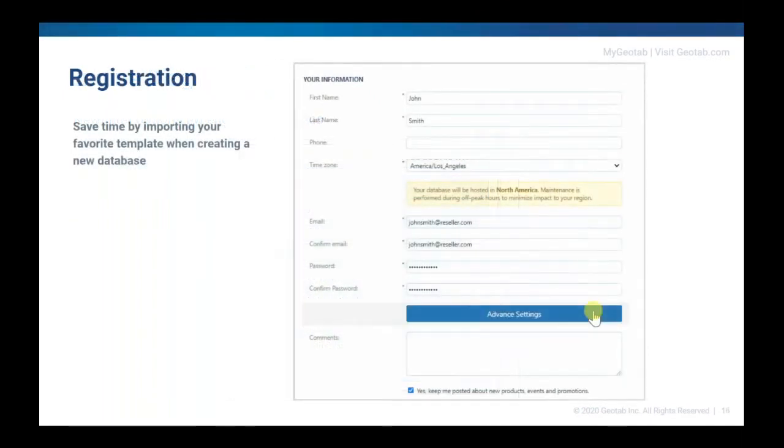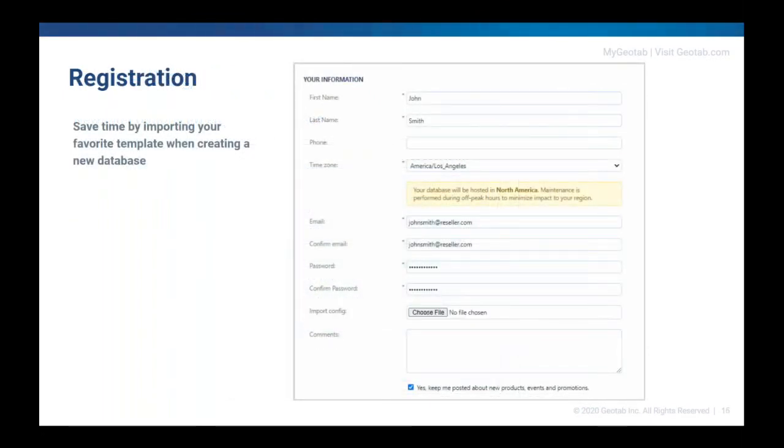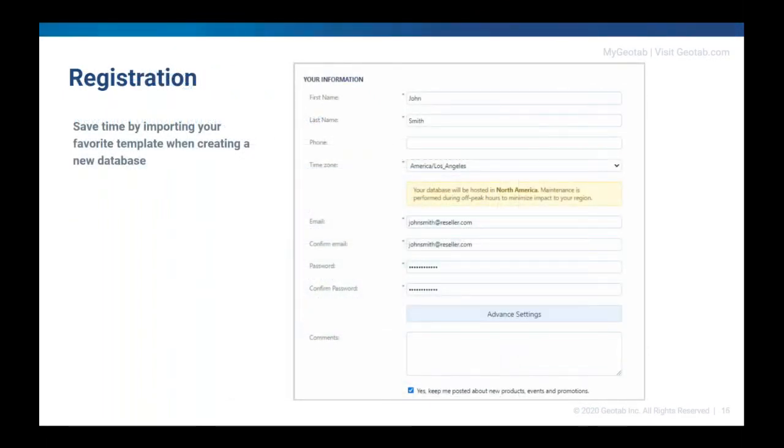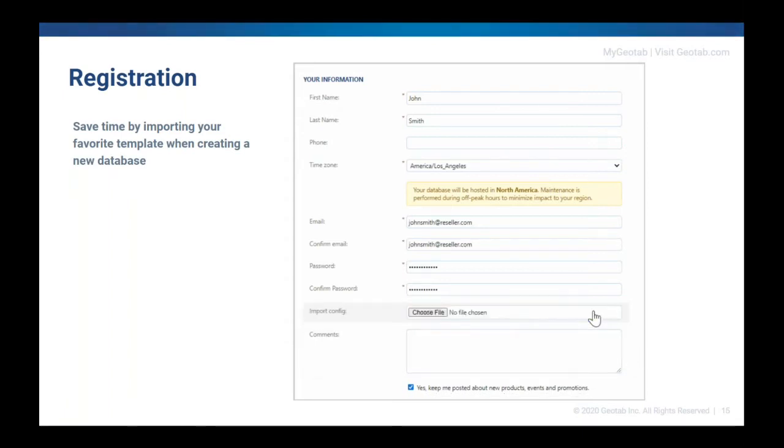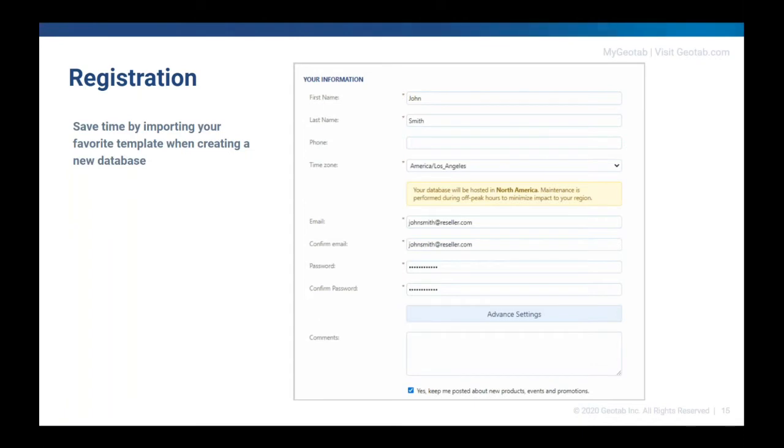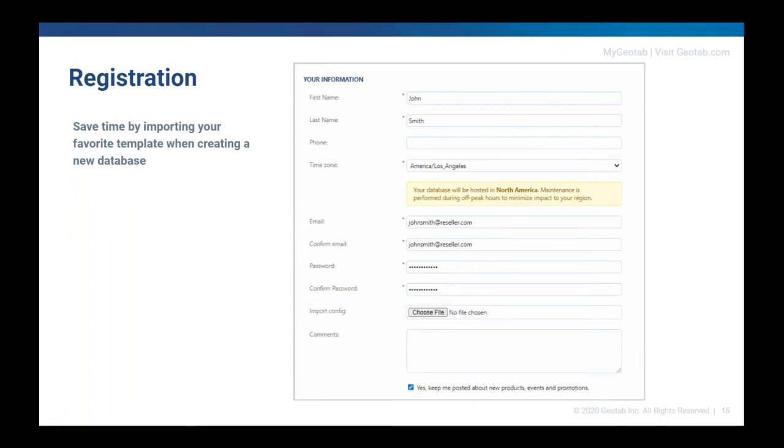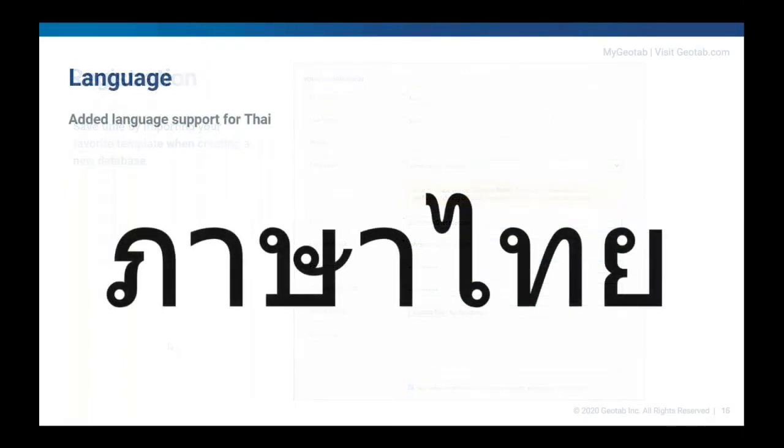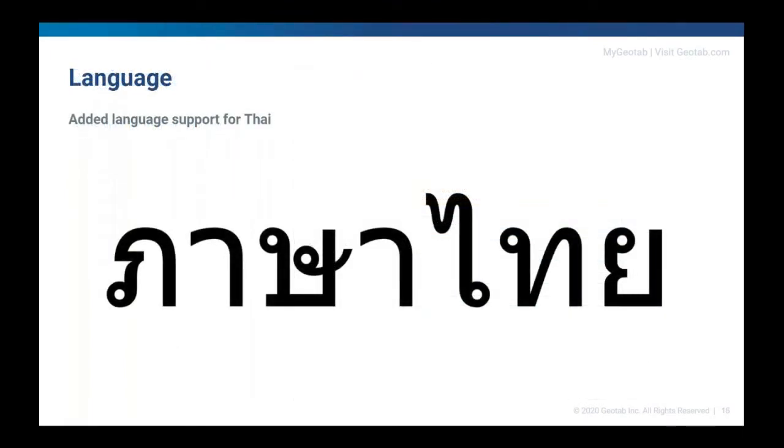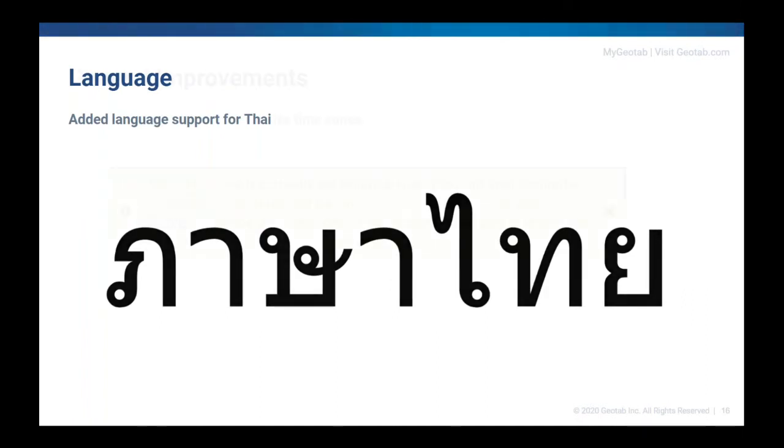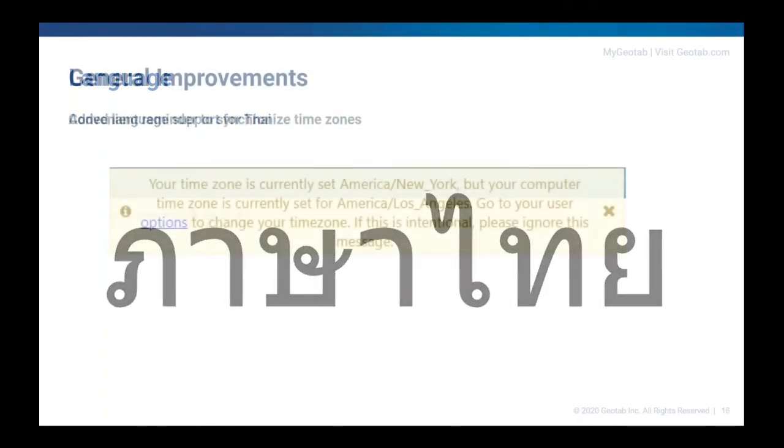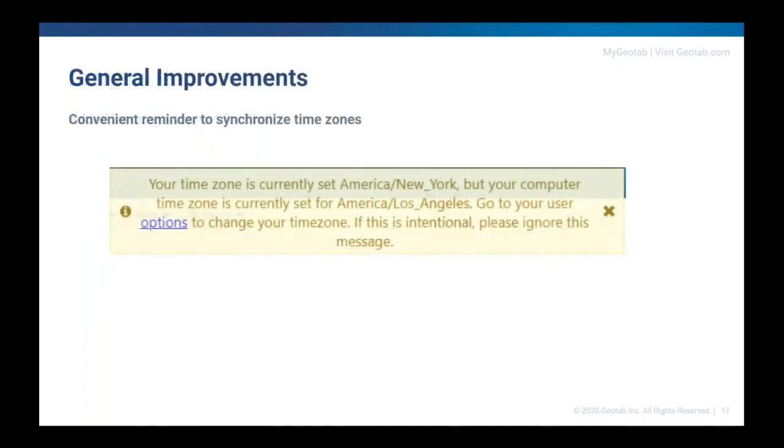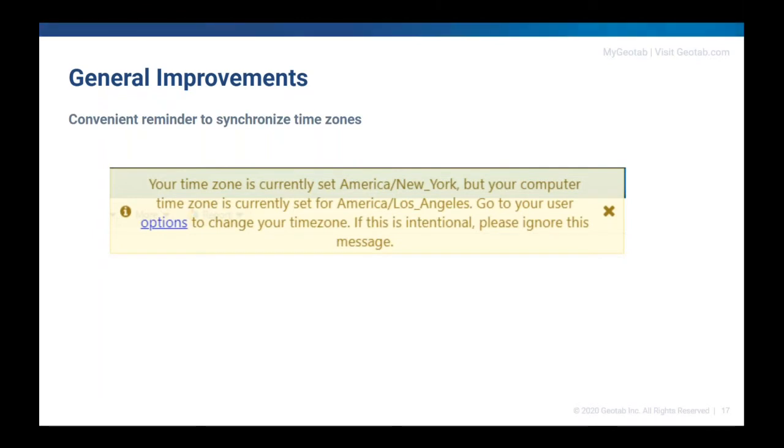To minimize the time it takes to set up a new database, resellers and customers can now import the template of their choice when creating a new database. Using the advanced settings option on the registration page, simply choose your file to automatically apply settings to the new database. As we continue to make our platform more global friendly, we've added another language to MyGeotab. The application is now available in Thai. If the time zone on your computer is different from the time zone in your user options, we've added a convenient message to remind you to adjust them if needed.